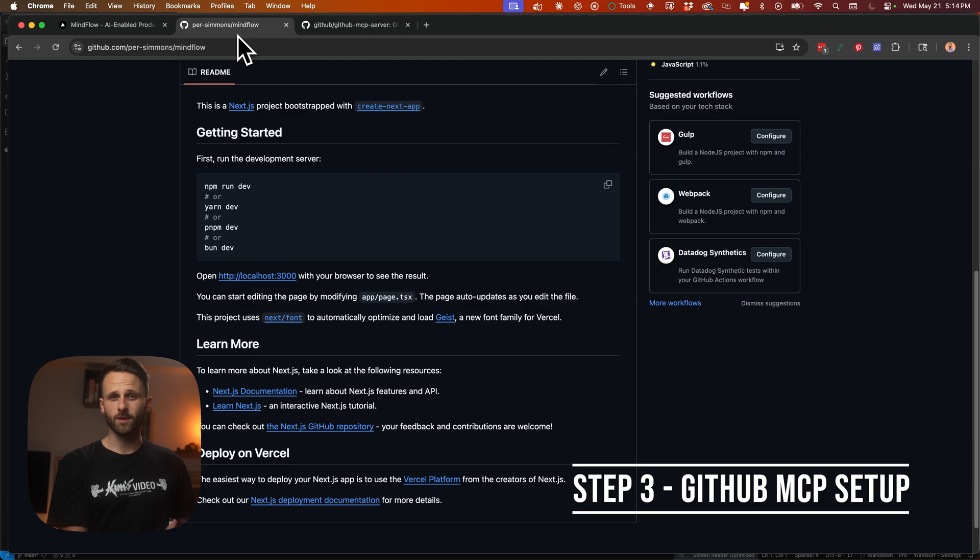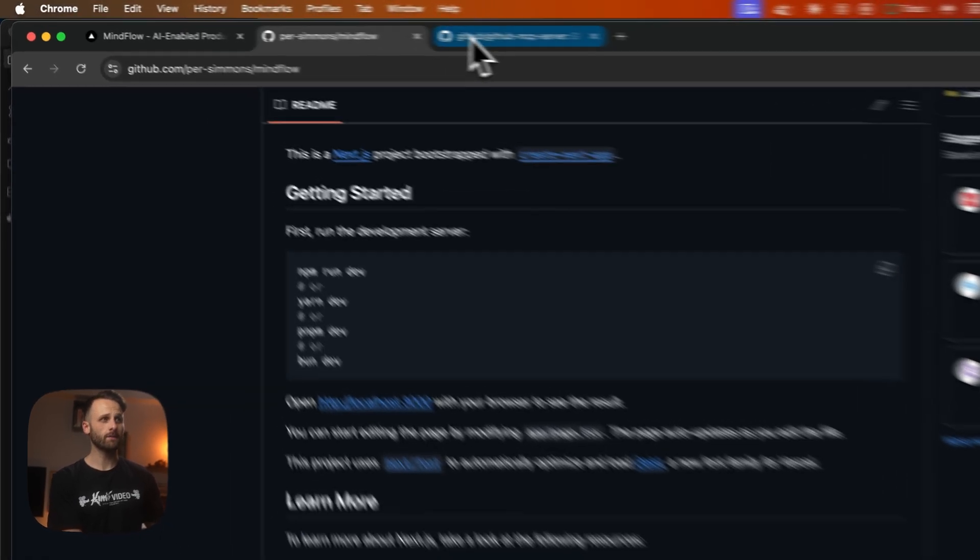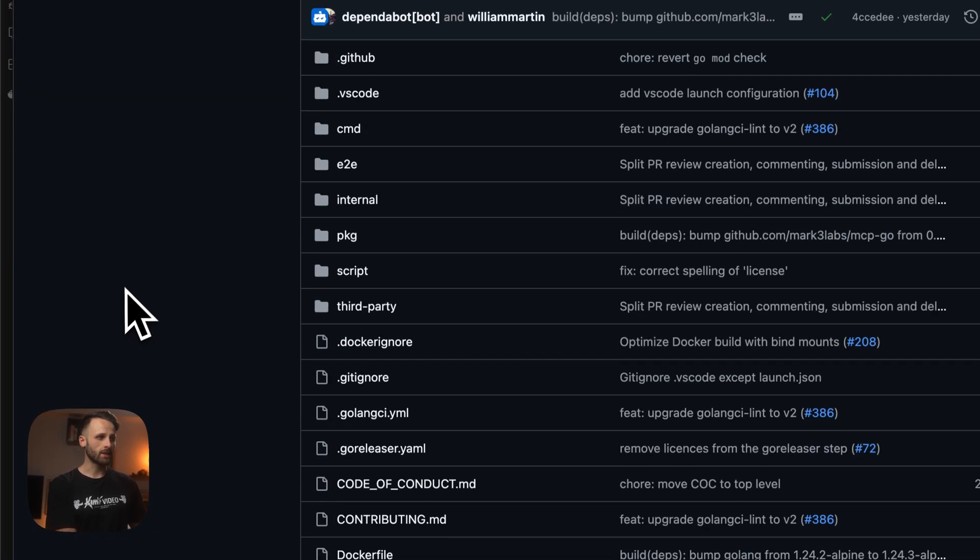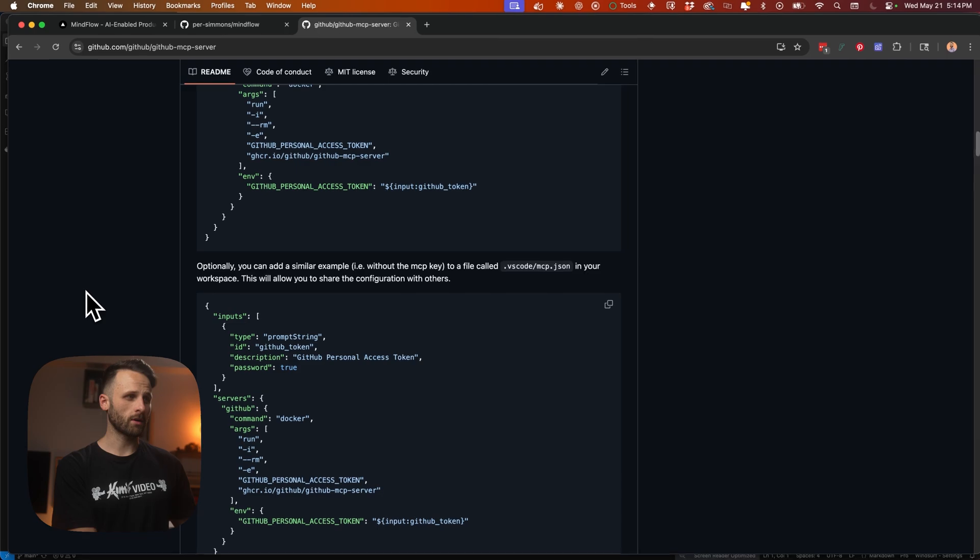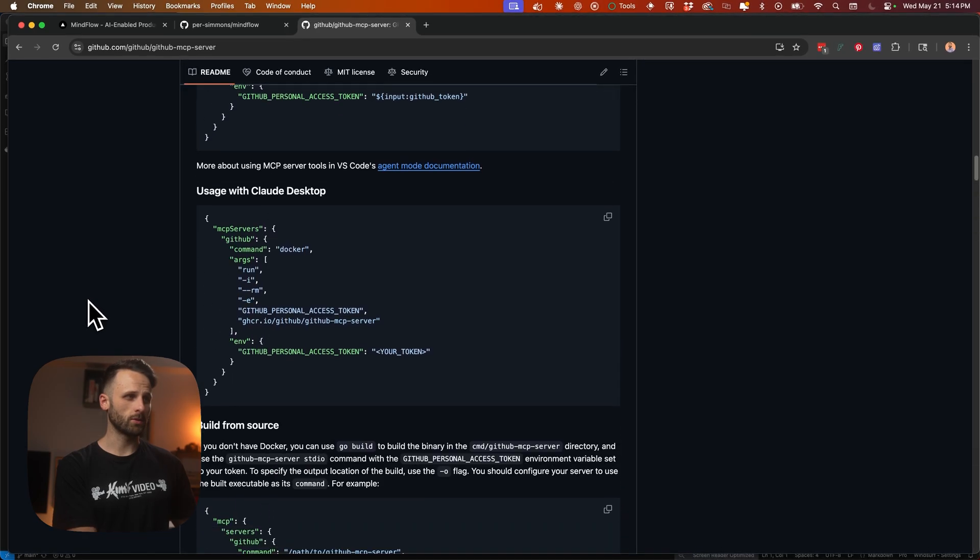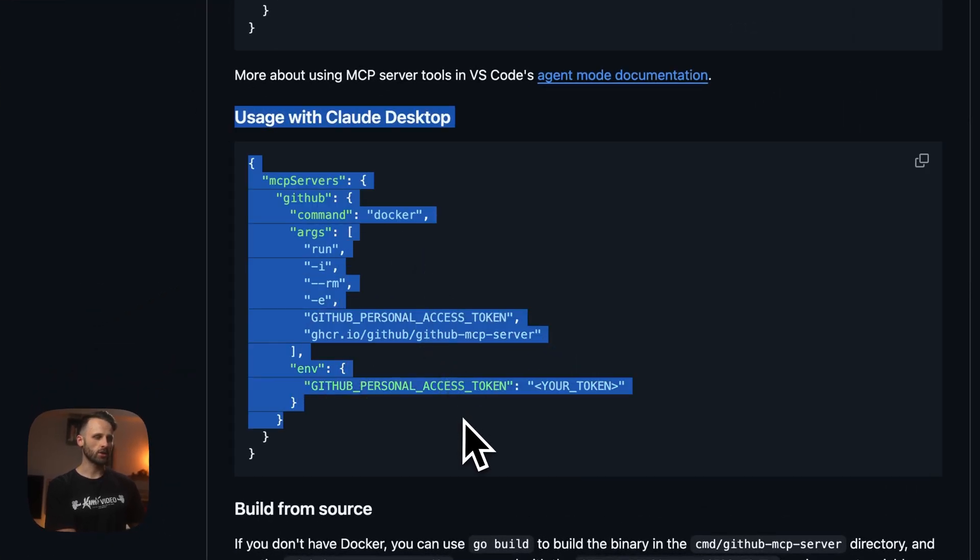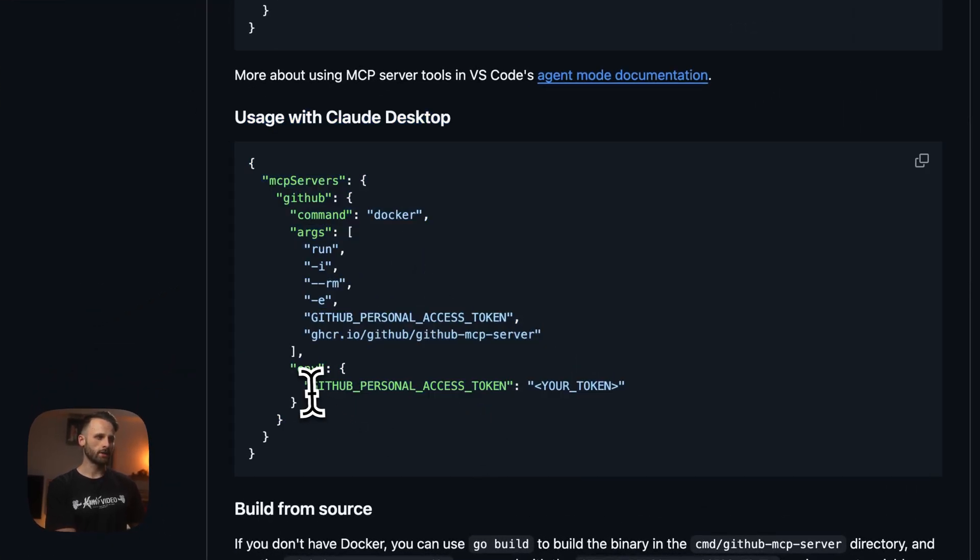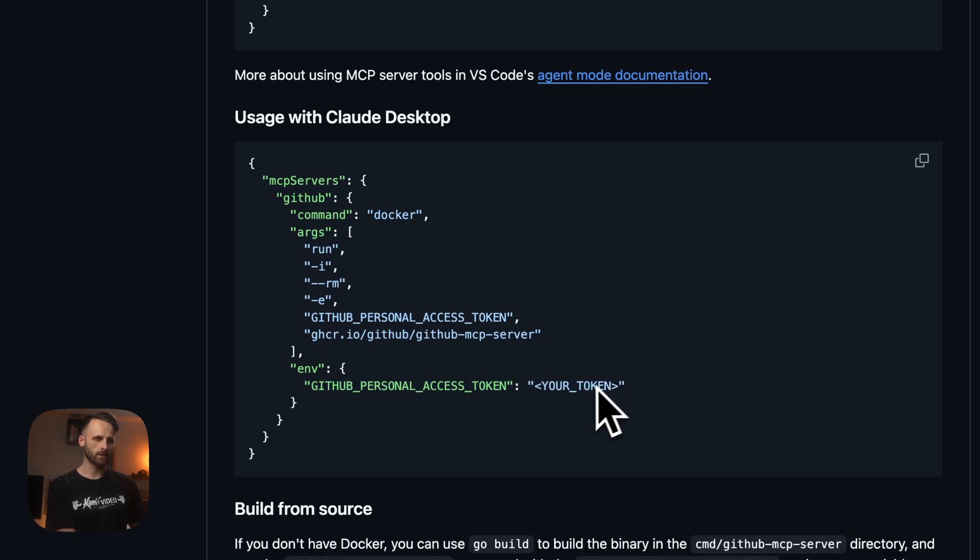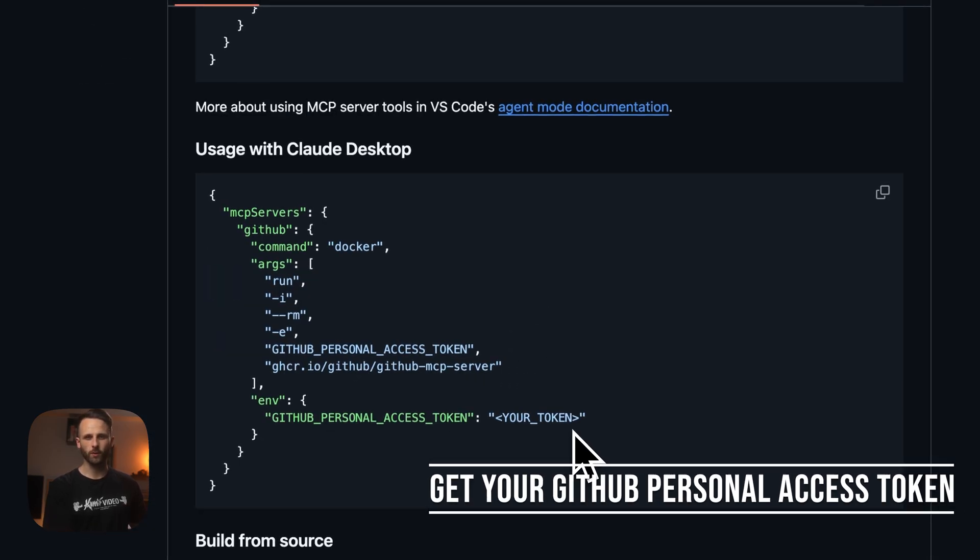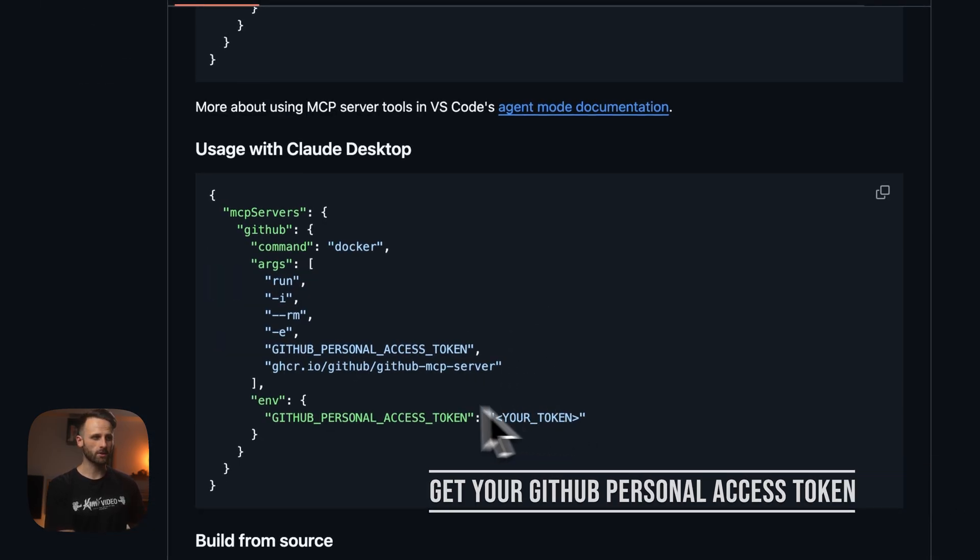Okay, next we're going to set up the GitHub MCP server in Claude. So I have the GitHub MCP server documentation here. All you need to know about is just this usage with Claude. You can see in here in the JSON, we have GitHub personal access token. So we're going to need to get that token before we do anything else.